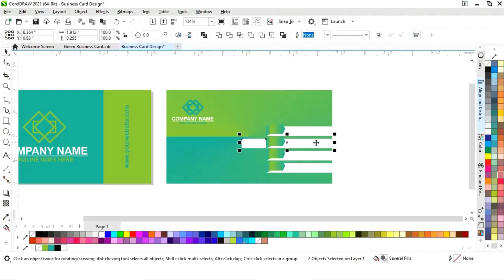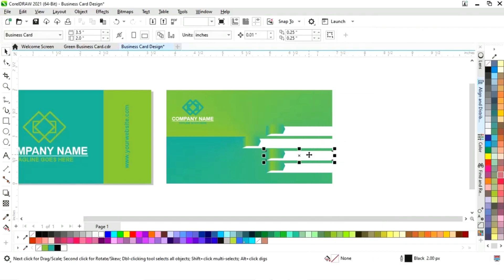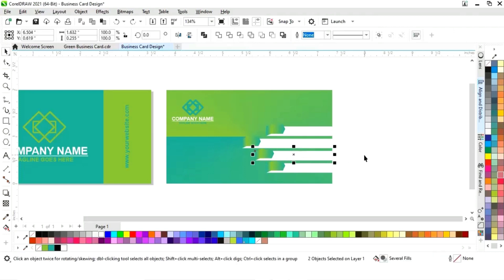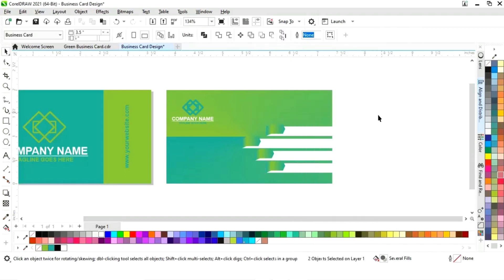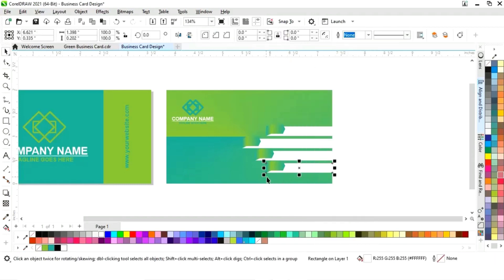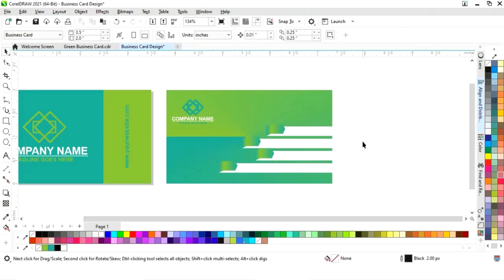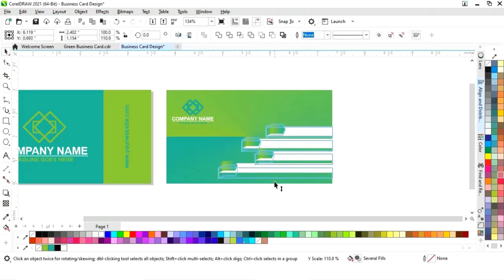Select both and align from the left. Select with the rectangle and press L to align from the left. Similarly, change the size of all the rectangles — ungroup, increase the size of each rectangle, select both and align from the left. Select all and adjust.